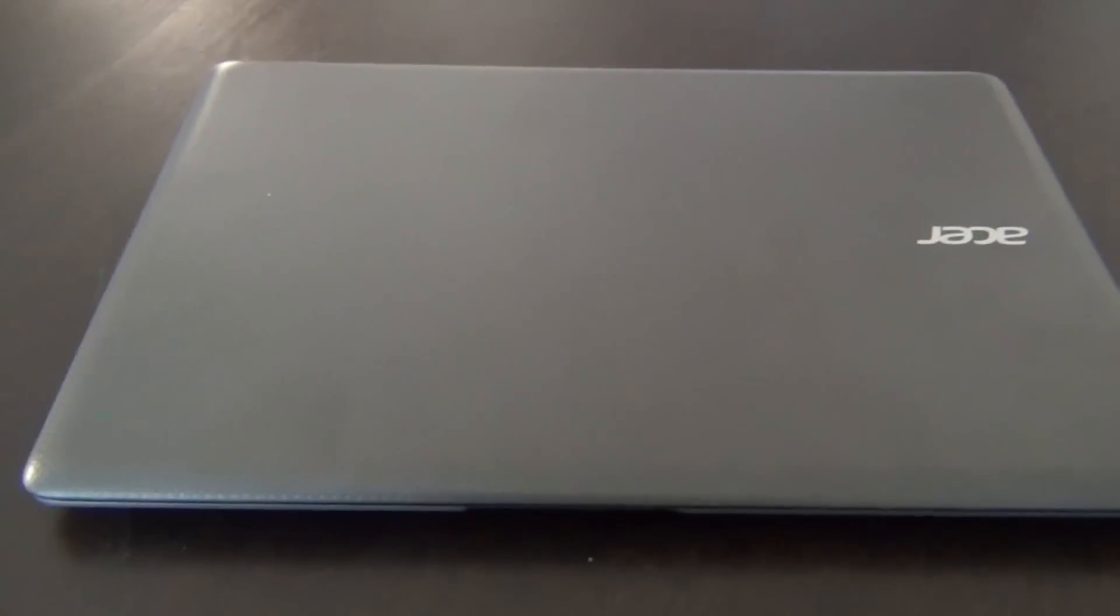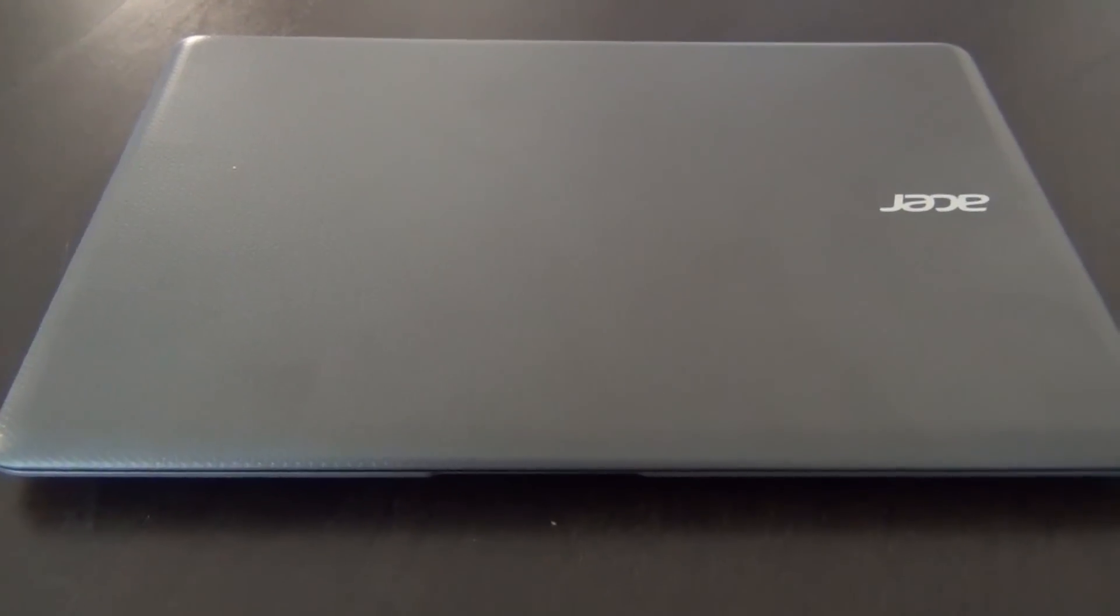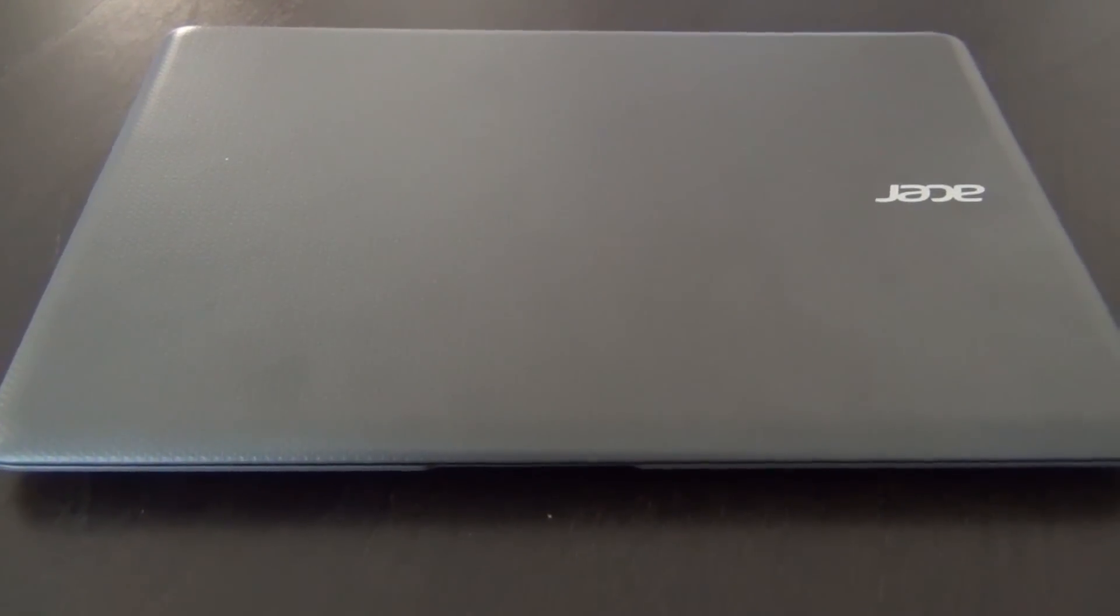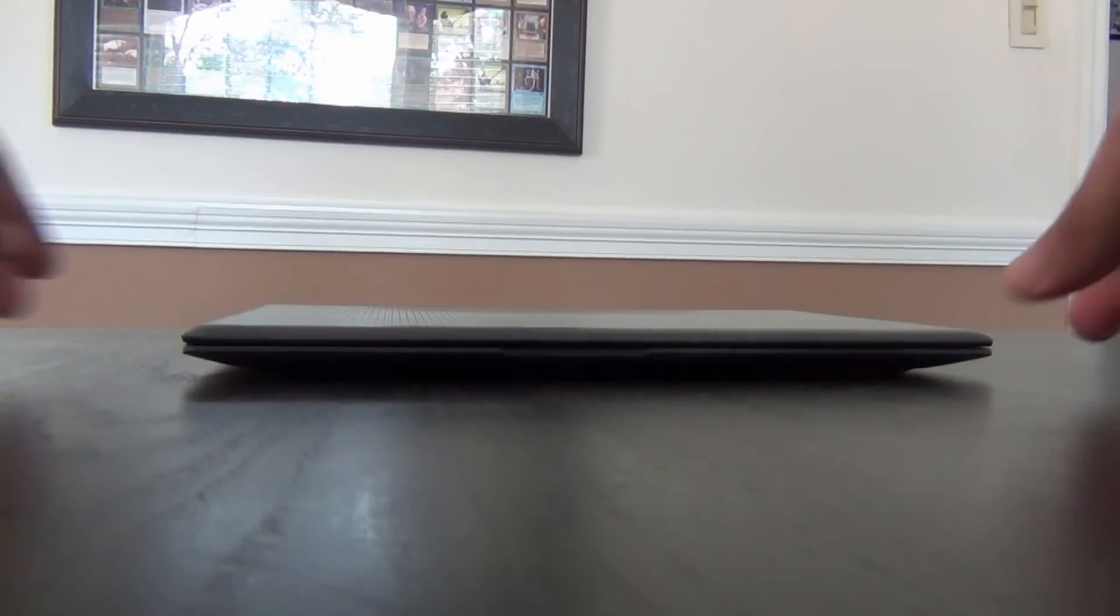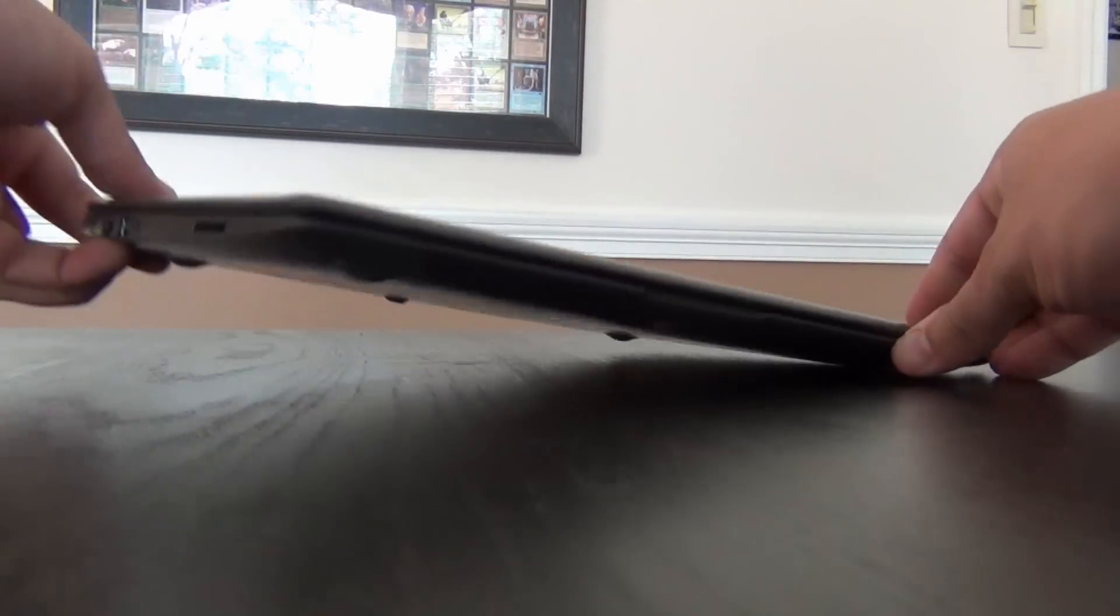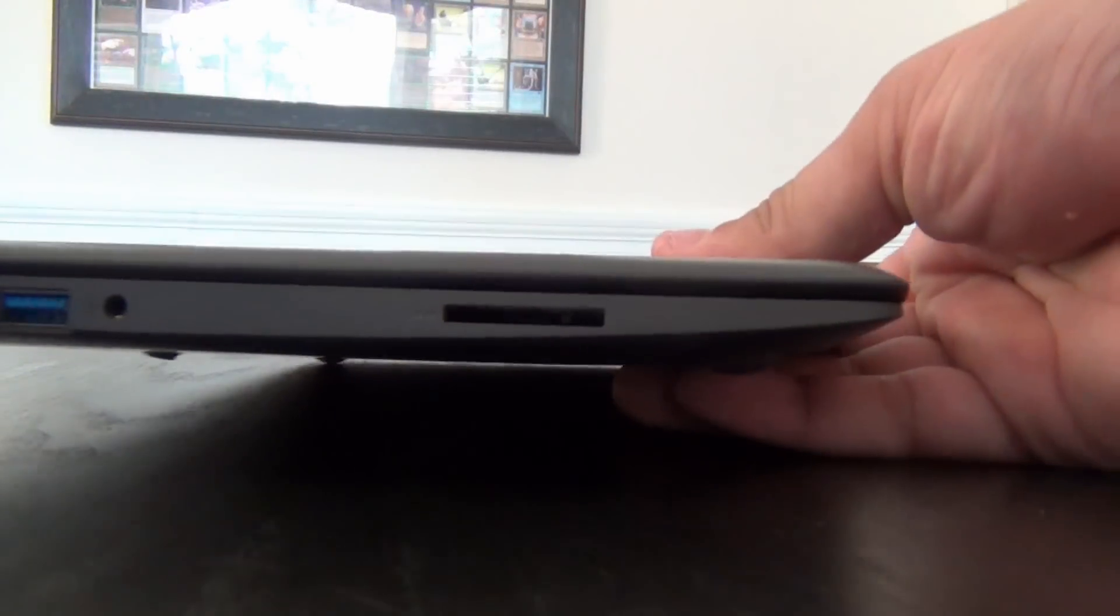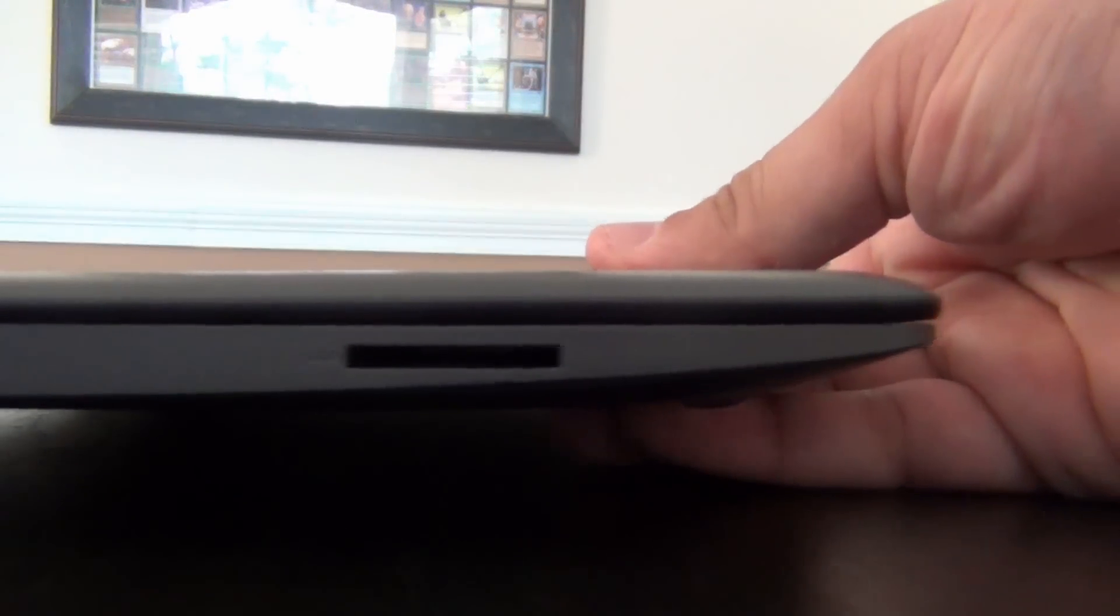The CloudBook makes a decent first impression. It weighs 2.5 pounds and has a budget but business-friendly appearance. The lid has a light texture to it and the device feels solid and sturdy without too much flex or give in the body.